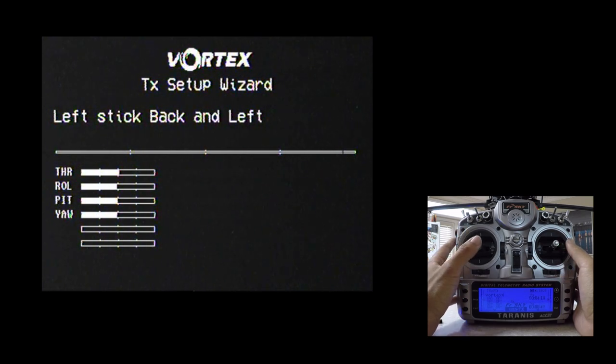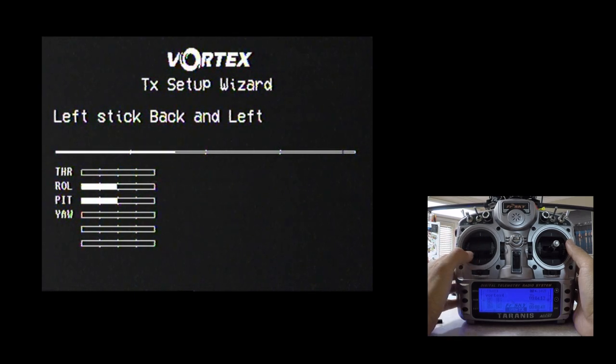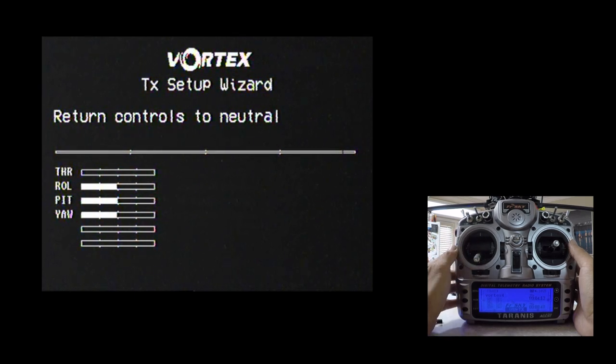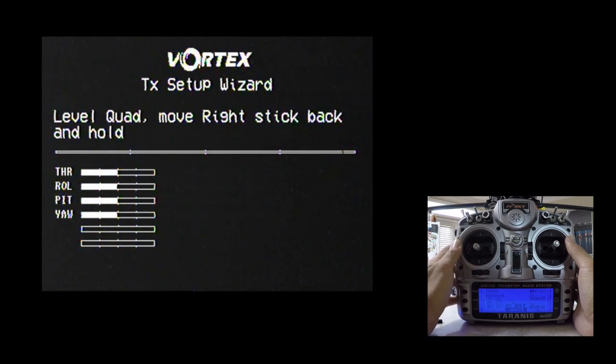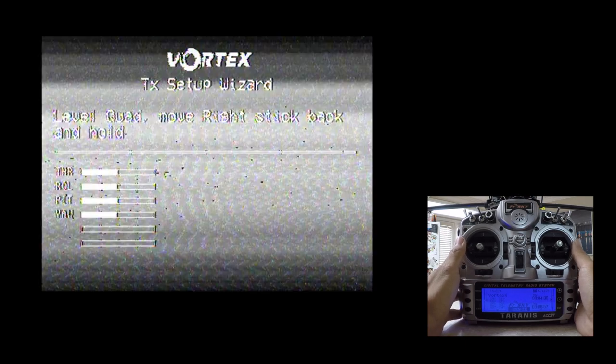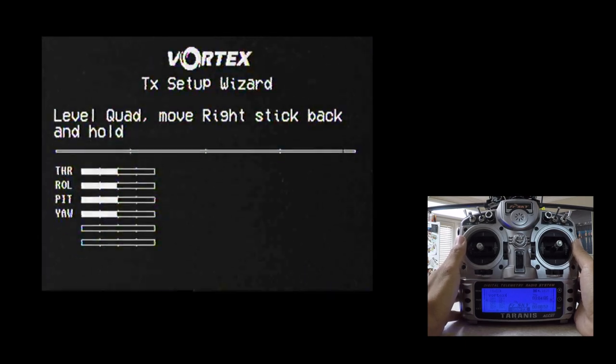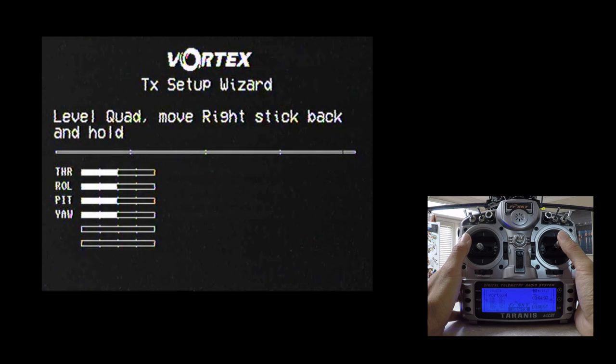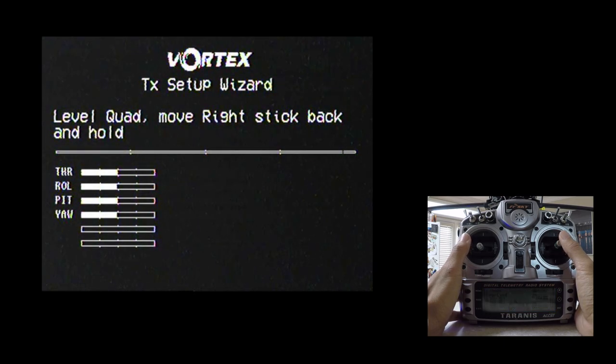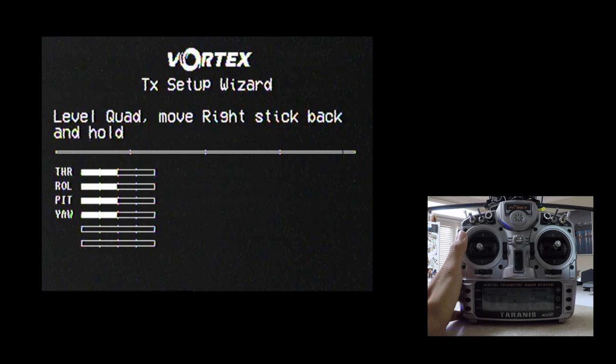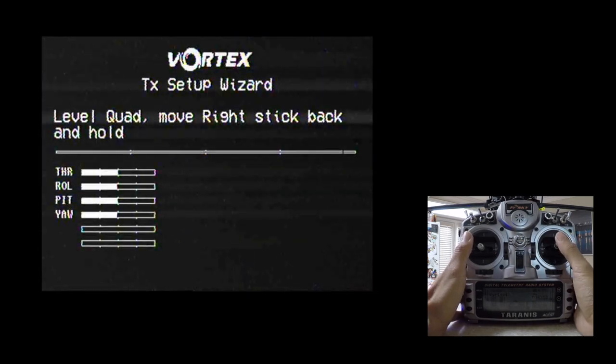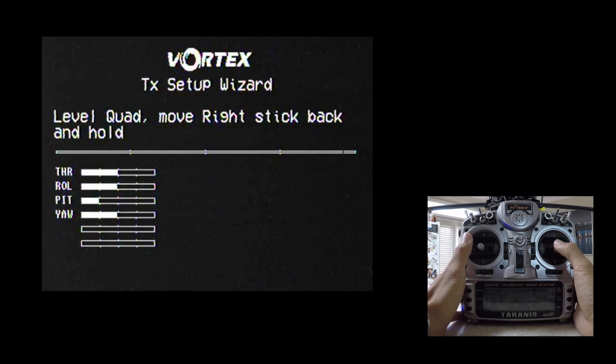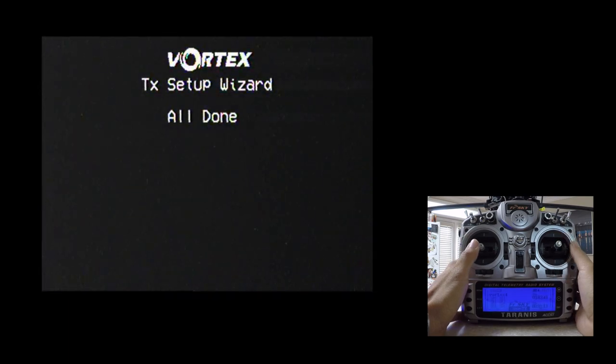And then lastly would be the pitch stick right here. So we'll move that back. And hold. Great. Now it wants me to use the left stick which is this one to go back and left. So there. Great. Now it wants to bring everything back to neutral. Now it wants to level the quad and move the right stick back and hold. And what this is doing is basically setting the accelerometer. And so what you want to make sure is that your quad is nice and level when you do this so that your accelerometer is properly calibrated. So I'm going to do that now. And now we're all done.